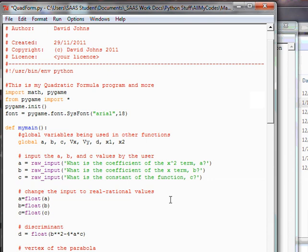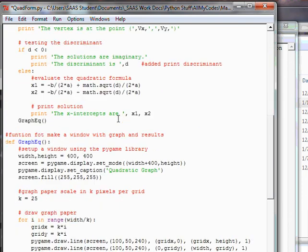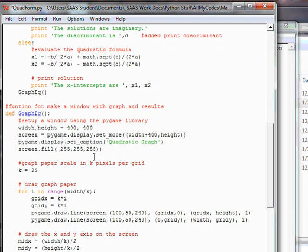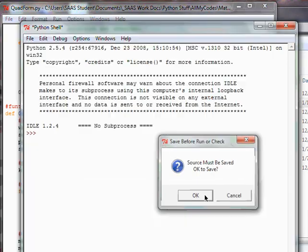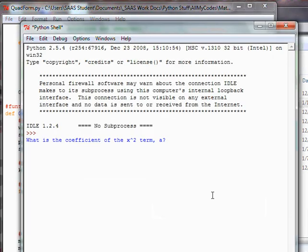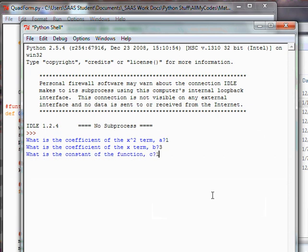Hi, this is David from Electric Teaching and we're continuing on with our quadratic formula. Let's immediately change the size of the window - this is just my preference - I want to make sure it fits in the screen of the video recording. What we're going to do is change the 400 extra pixel room to a 300 extra pixel room. Let's run it to see how it looks.